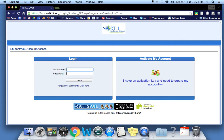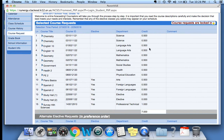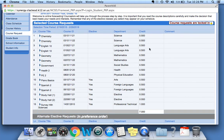The password is their six-digit student ID. Your students know this information and can log in if you need some help. Of course, you can always reach the school and we can help support you in that.